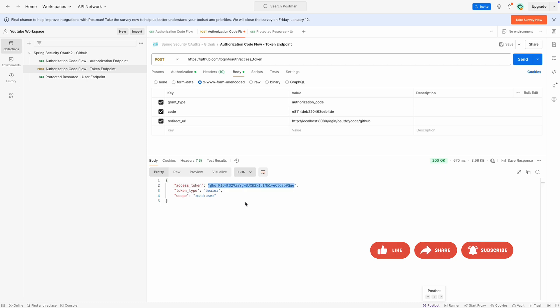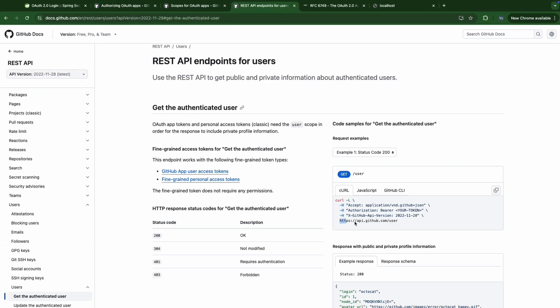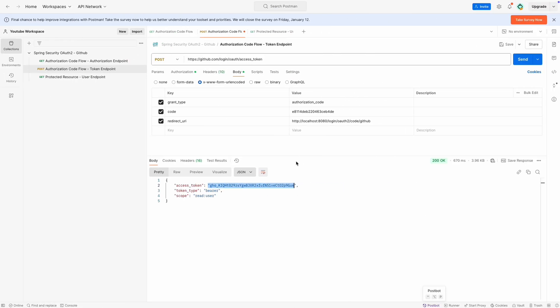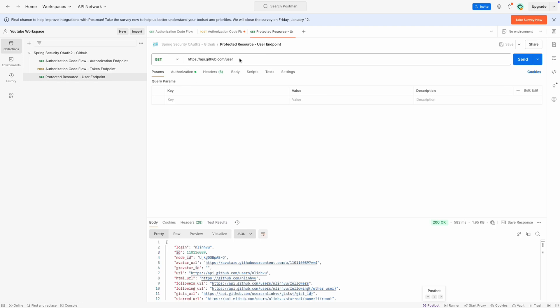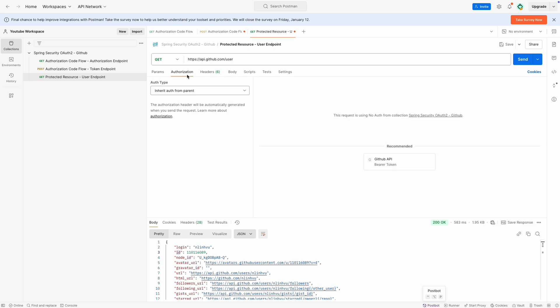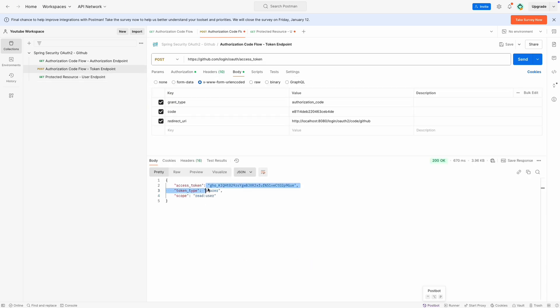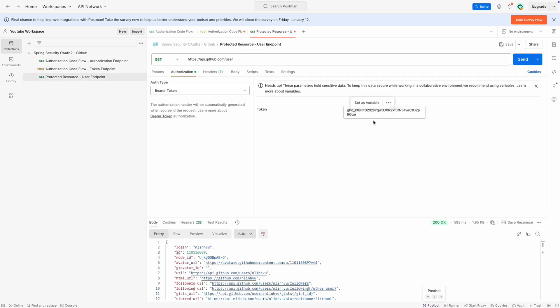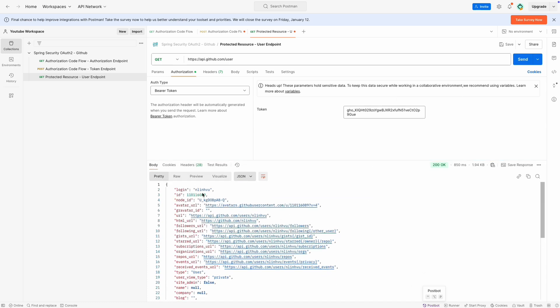Now we have an access token with the required scope that allows us to call the authenticated user API — api.github.com/user. Let's call it with a Bearer token. We copy the access token, paste it as the Bearer token, and send. It returns the user info. With this user info, our Spring Boot app can finalize the user login process, create a user session, and bind the session ID to the user's cookie. So the next time the user accesses it, it won't need to run the OAuth2 flow again.